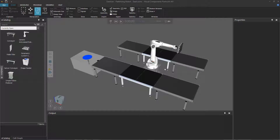Hello, this is William from Visual Components. In this video I'm going to show you how to simulate a depalletizing operation using Python API. This is an exercise for the Control Robots tutorial which you can find in the Visual Components Academy.